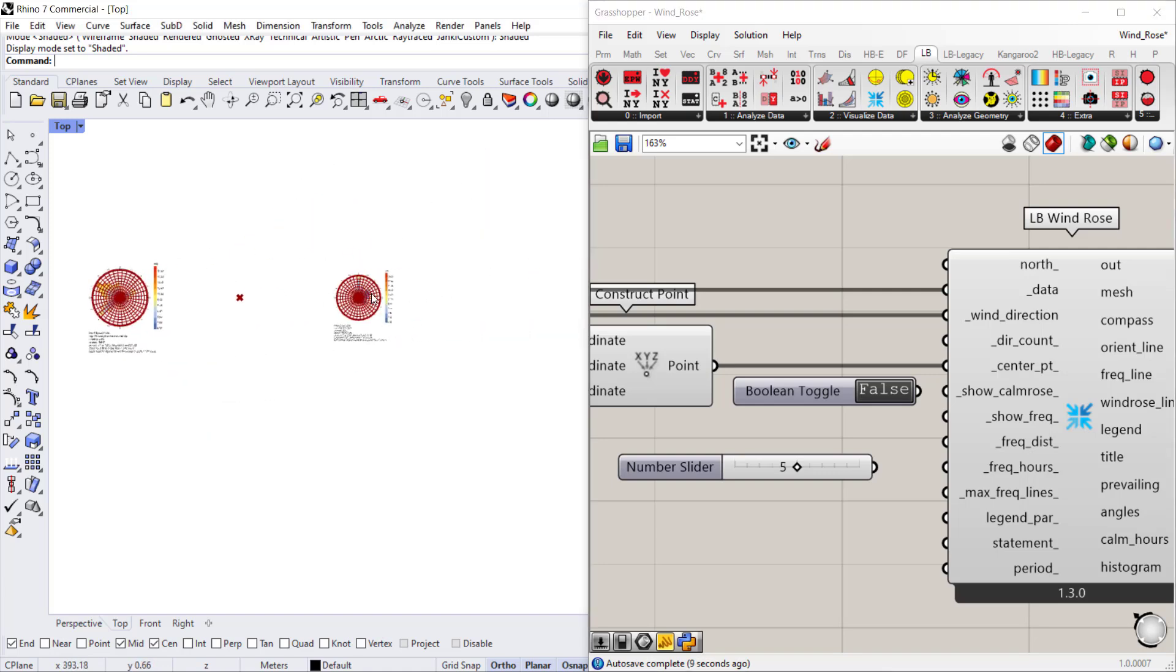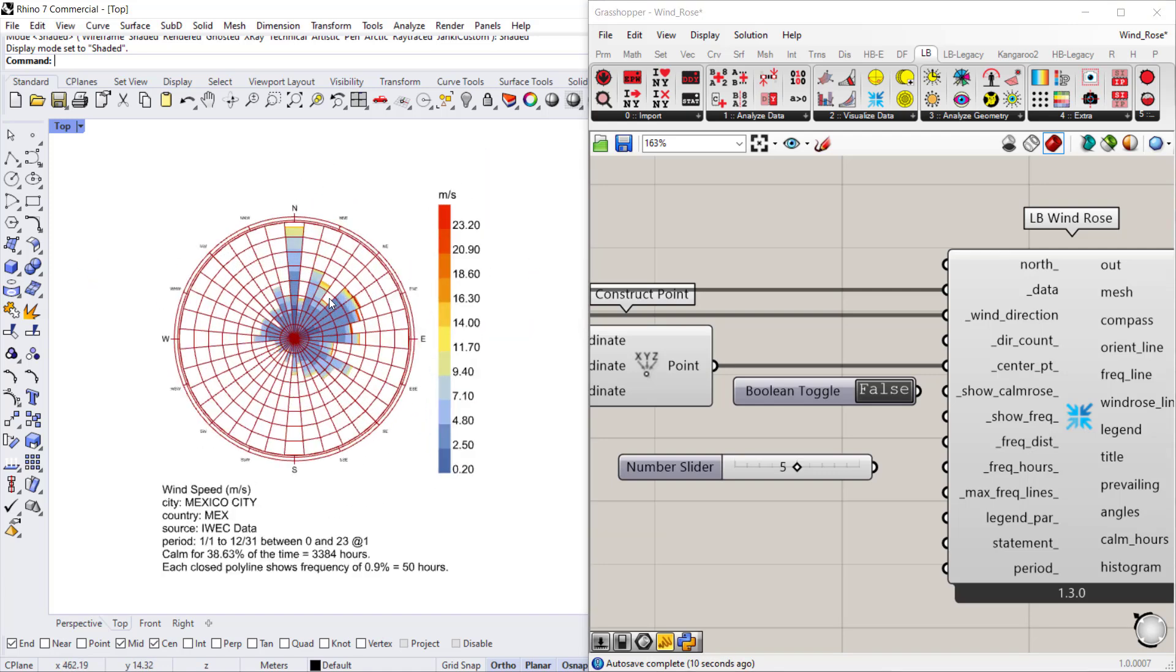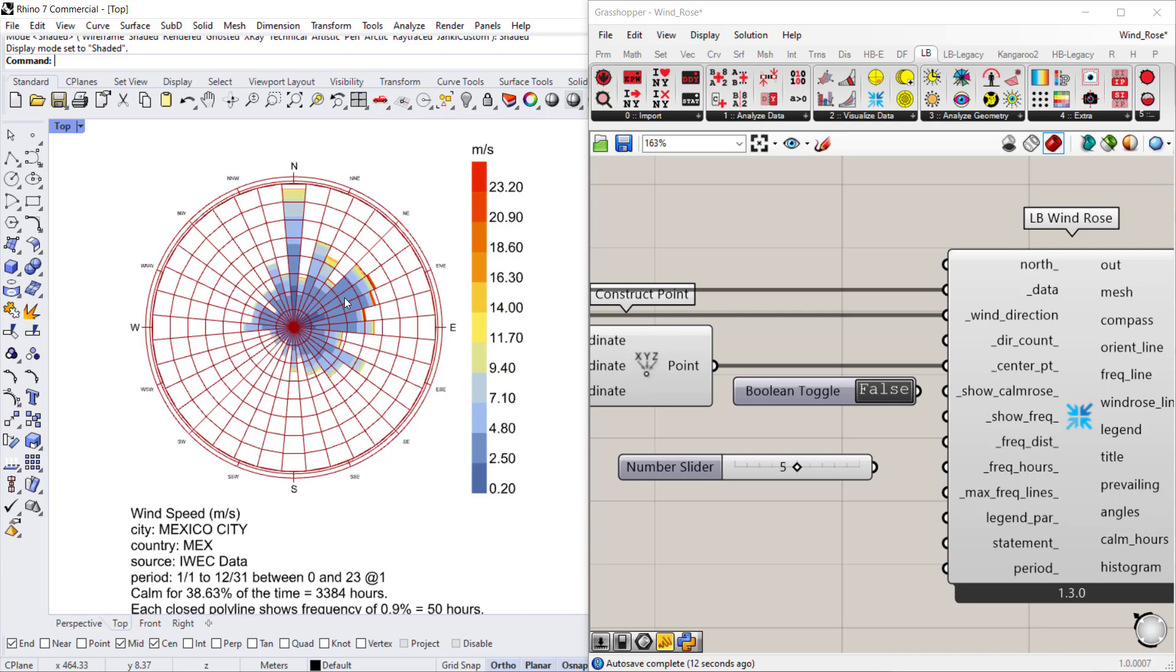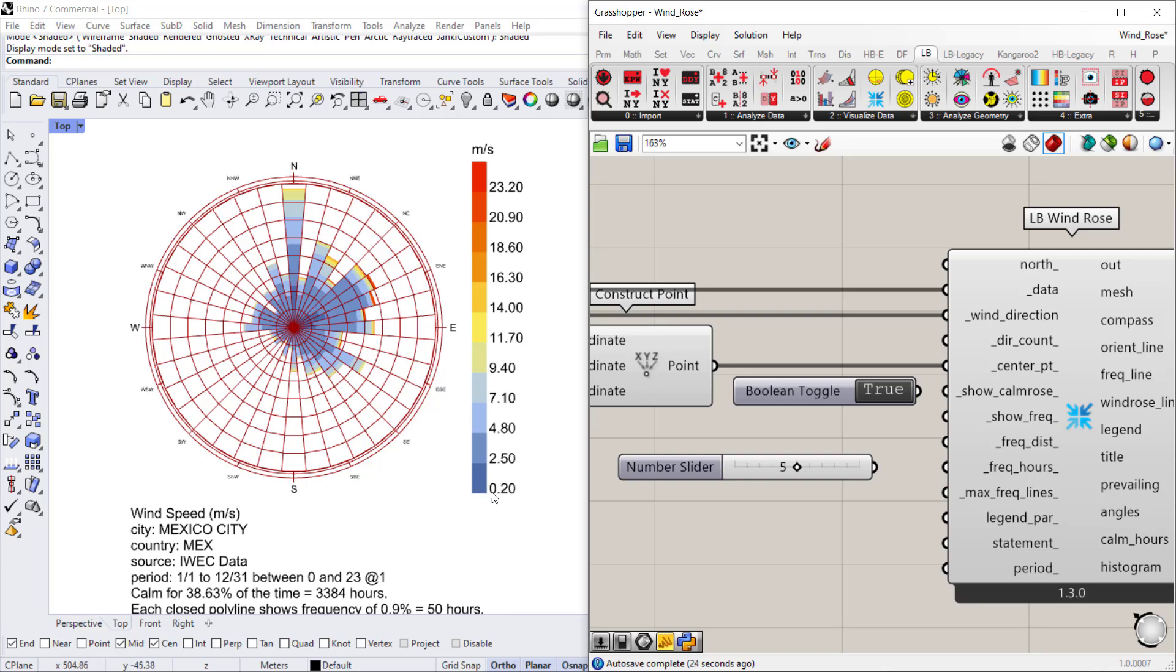So if I go all the way to the side, here's where we have our Mexico City wind rose. And I already have a boolean toggle here that I'll set to true and connect so we can see. You won't see too much of a color difference because we already have a low wind speed of around 0.2 in Mexico City, whereas in Philadelphia we had a much higher low point which was around 2 meters per second.